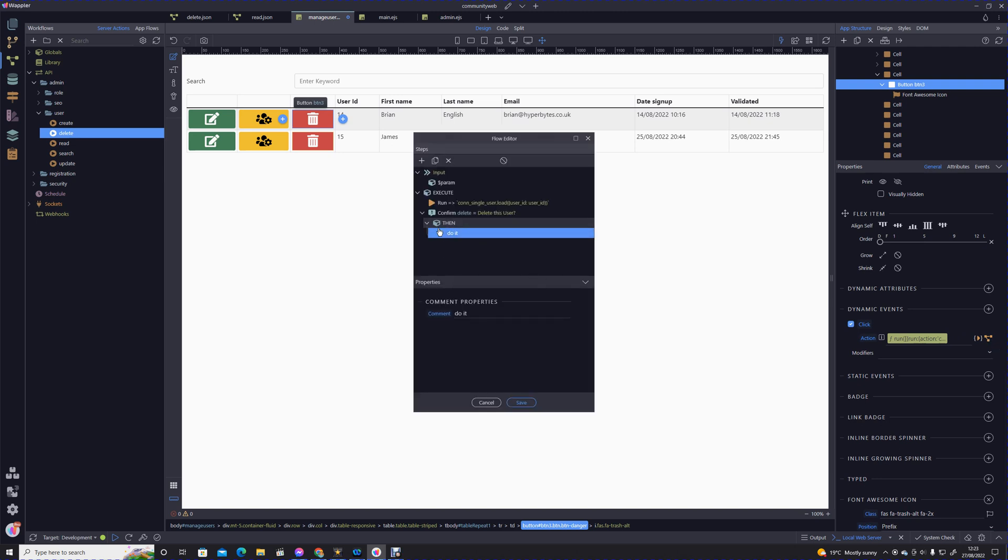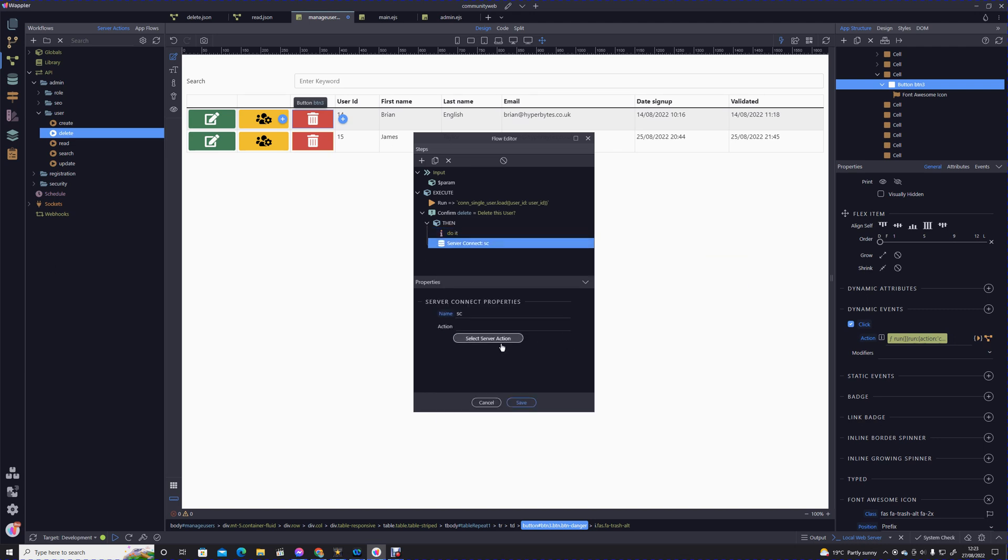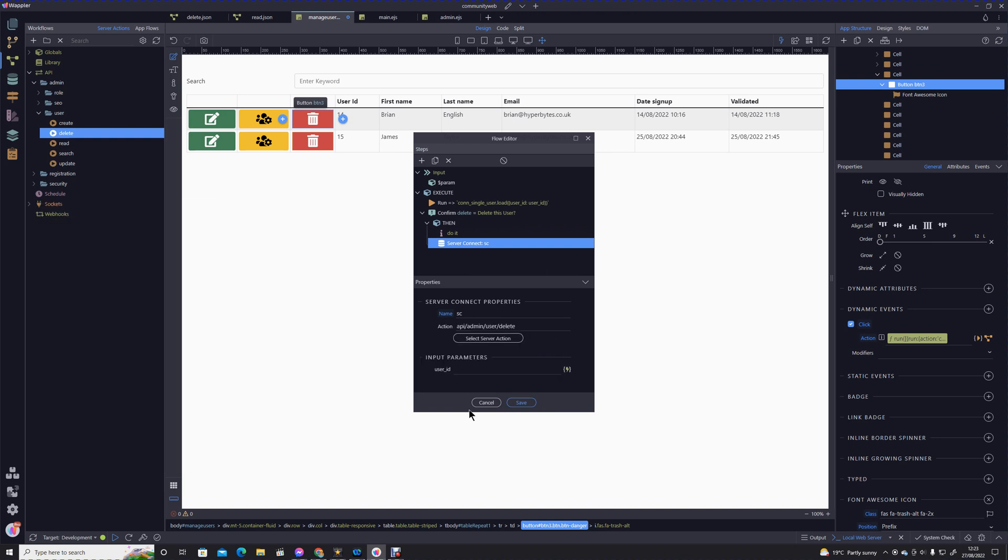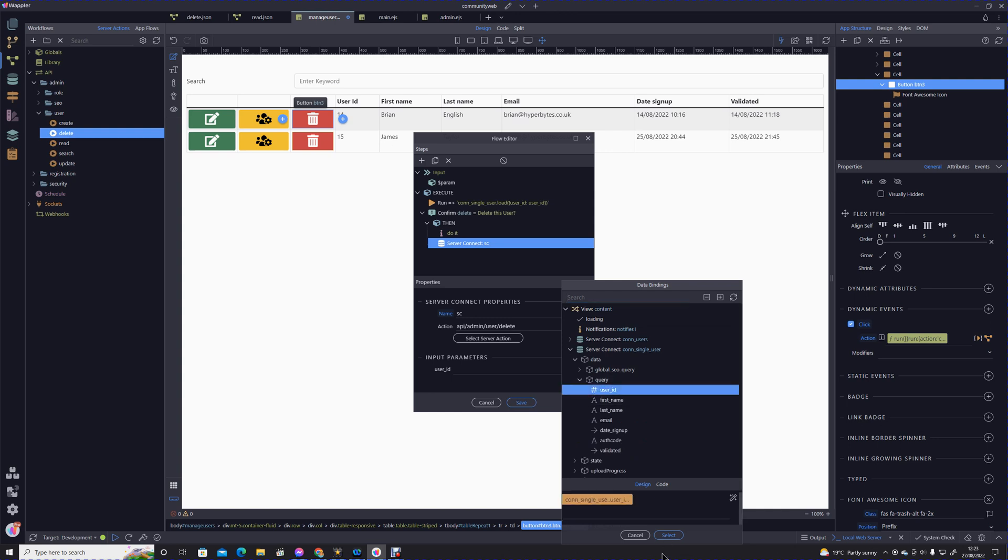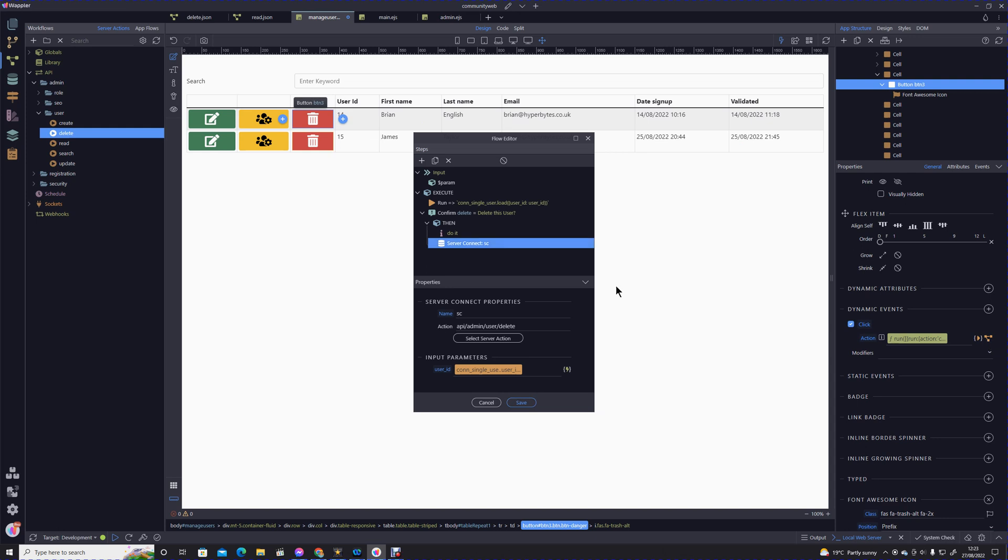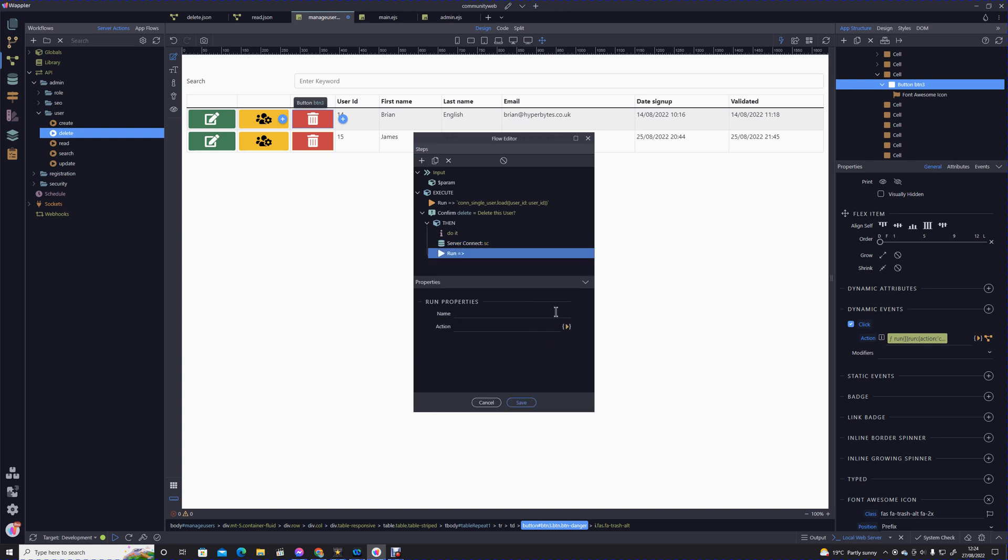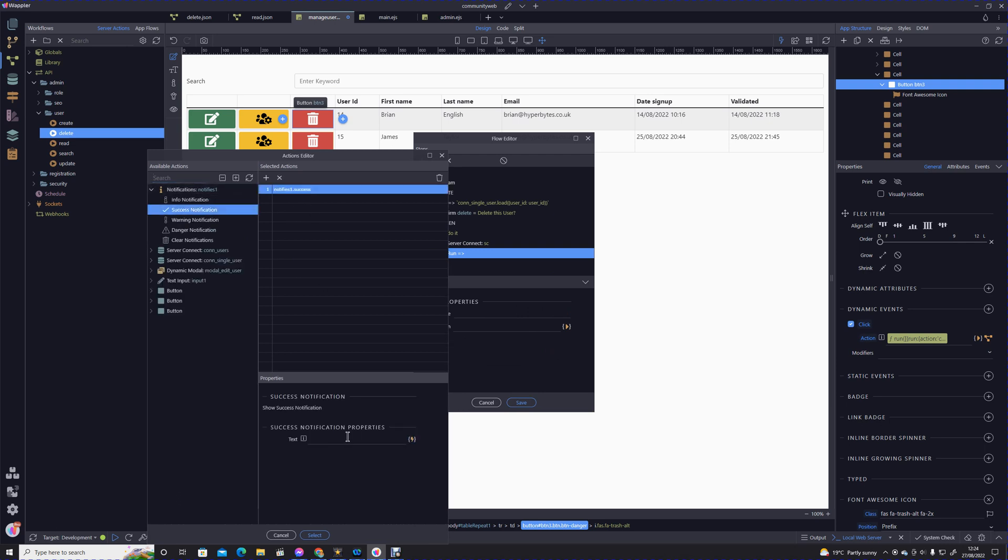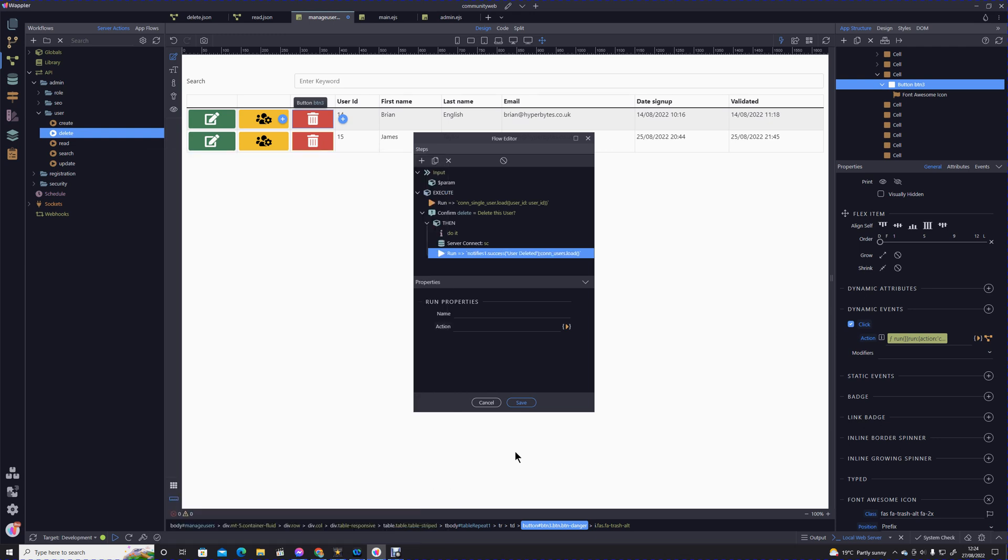Now we can see our flow is saving correctly. We're going to add an action, data source, server connect, server action, admin users delete. User ID is our user ID from our single user query. We need to now run our notification to tell them that it's been successful: 'user deleted'. Then I'm just going to add that refresh straight after that rather than a separate action.